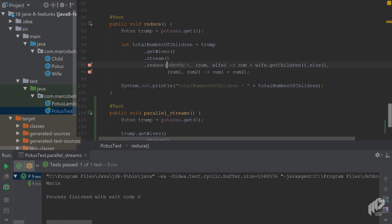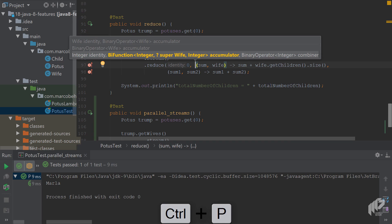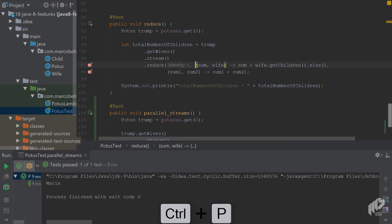Again, let's quickly go through it. You have the reduce function, you simply want to get all of Trump's children. You start with zero, then you have an accumulator function that simply goes, well, take the sum or zero from the beginning.